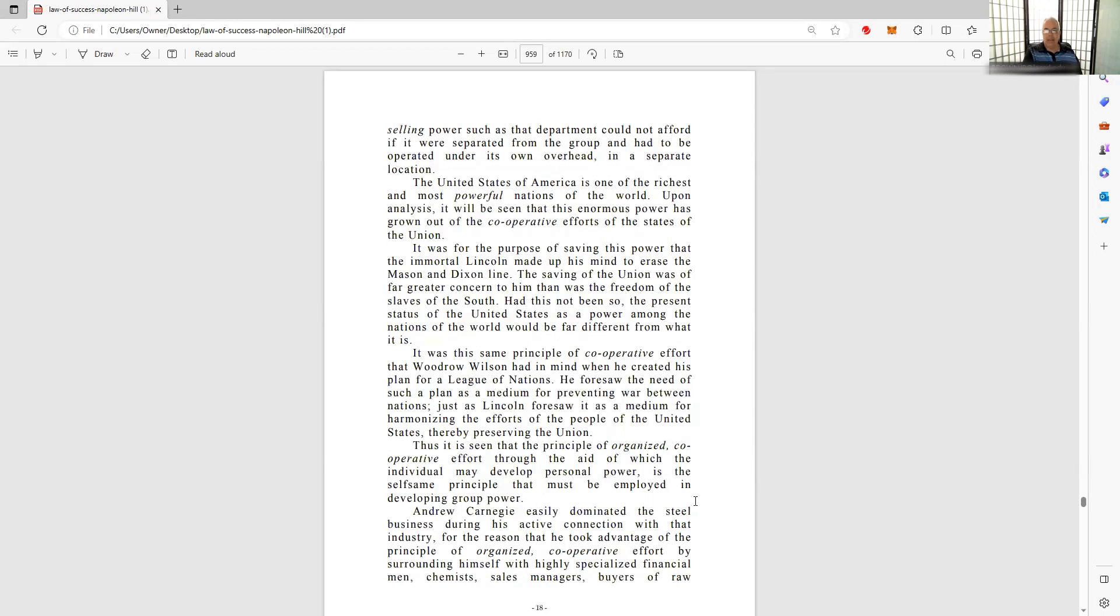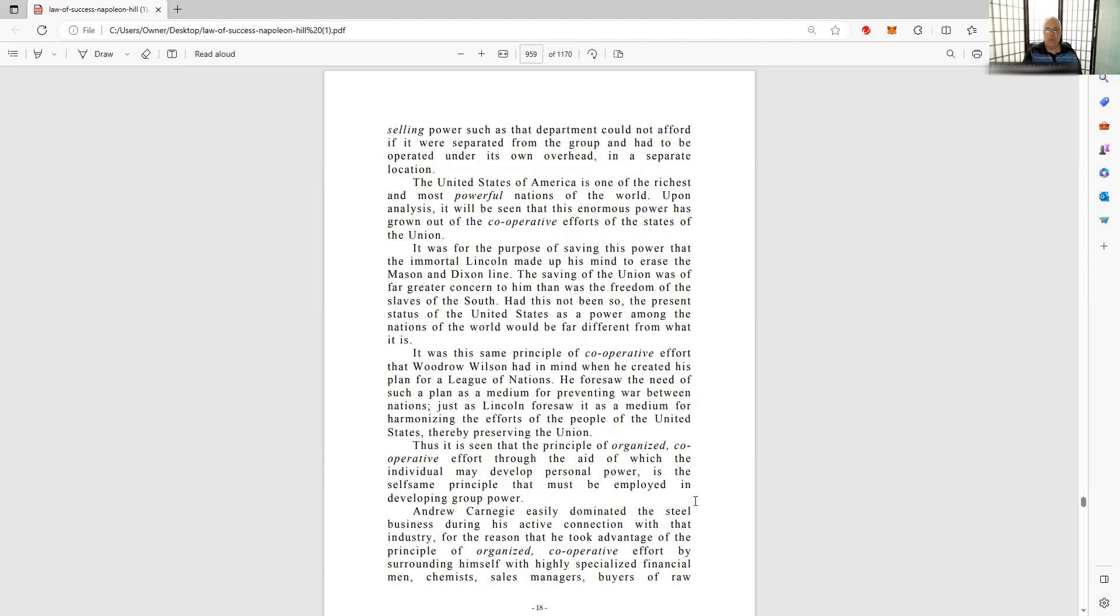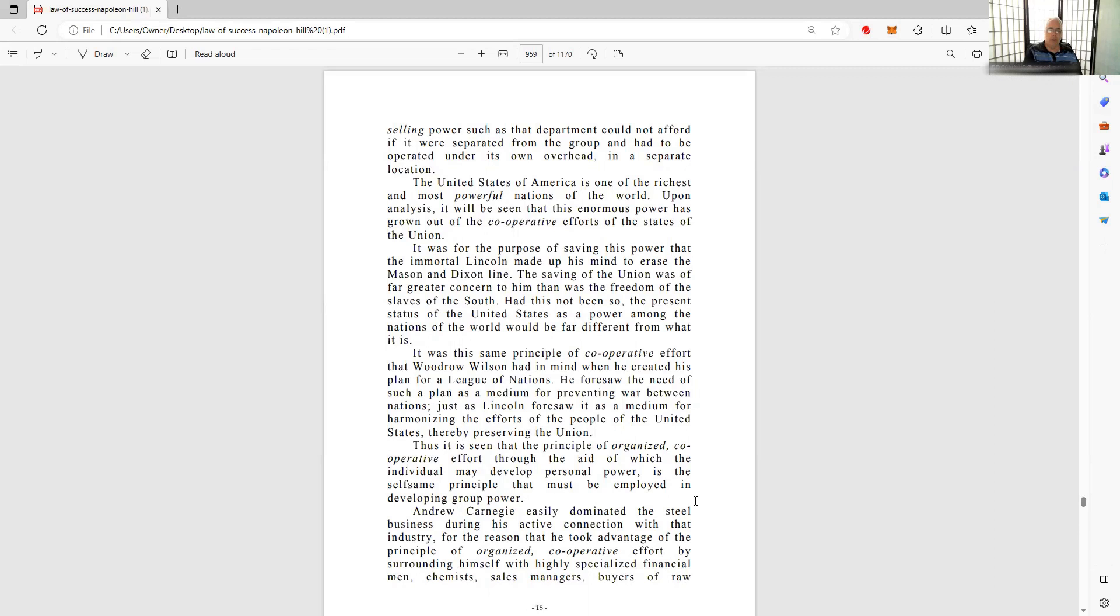United States of America is one of the richest and most powerful nations in the world. Definitely was. This is 1928, right around the time of the Great Depression. World War I was 1914, World War II was coming in the 30s, 38, 39, with Hitler taking the Rhineland and then Poland. Upon analysis, it will be seen that this enormous power has grown out of cooperative efforts of the states of the Union.